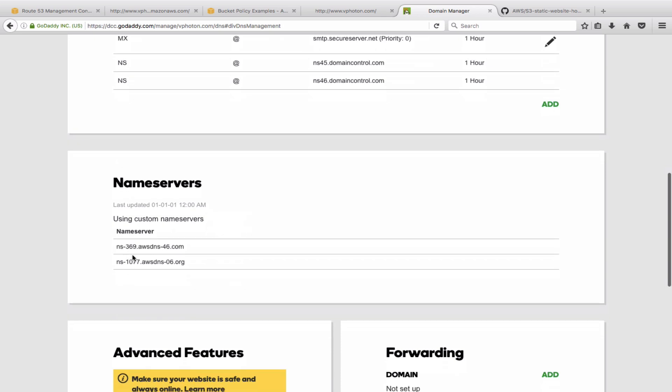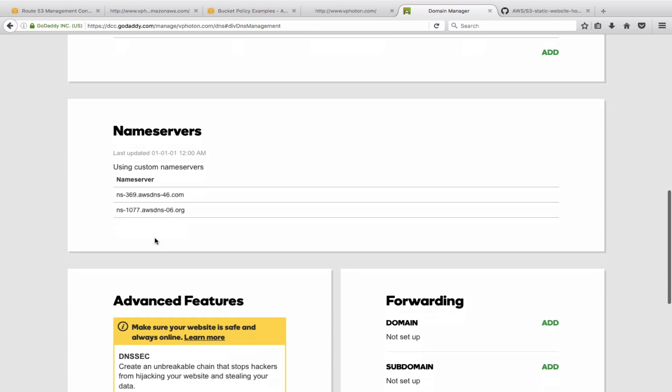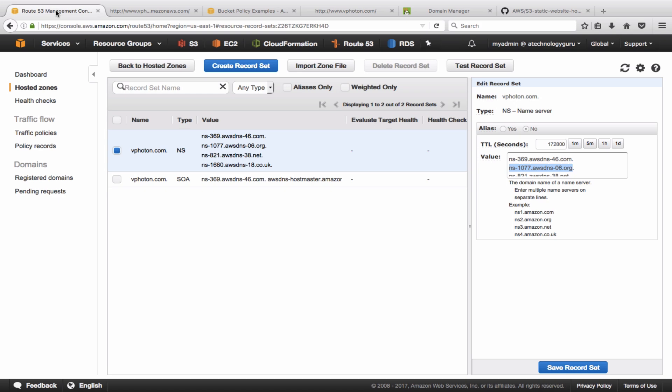All right, so I have added the name servers.